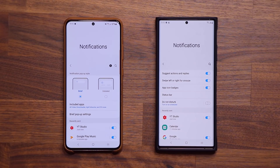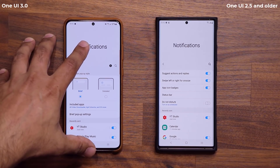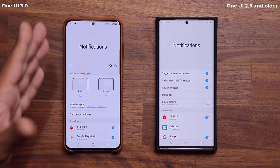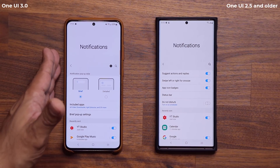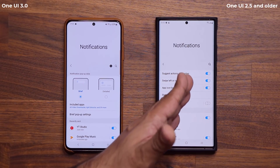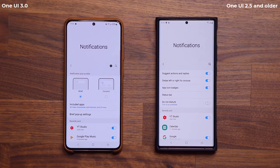Hey guys, Sok here from Sok E-Ticket. In today's video we are going to be taking a look at the brand new notifications on Samsung One UI 3 versus Samsung One UI 2.5 and older versions. Right over here I have a Samsung Galaxy S20 Ultra. Let's dive in and take a look at all the new differences within the notification settings.